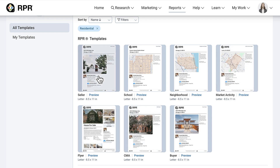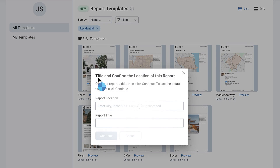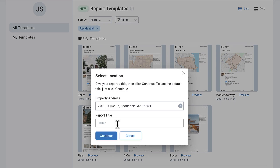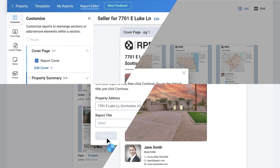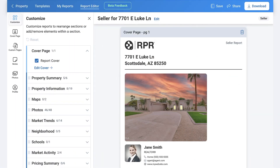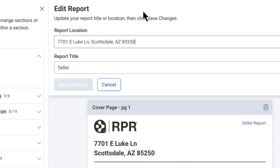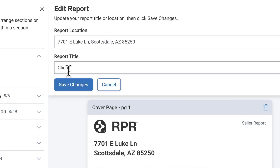From the report templates, choose Seller. You can title it here — if you don't name it, it will default to the template name. This name shows on the upper right of your report. Now we're in the report editor. Your report title is here on the upper right. If you want to change the name, select Edit and update the report title, then select Save Changes.